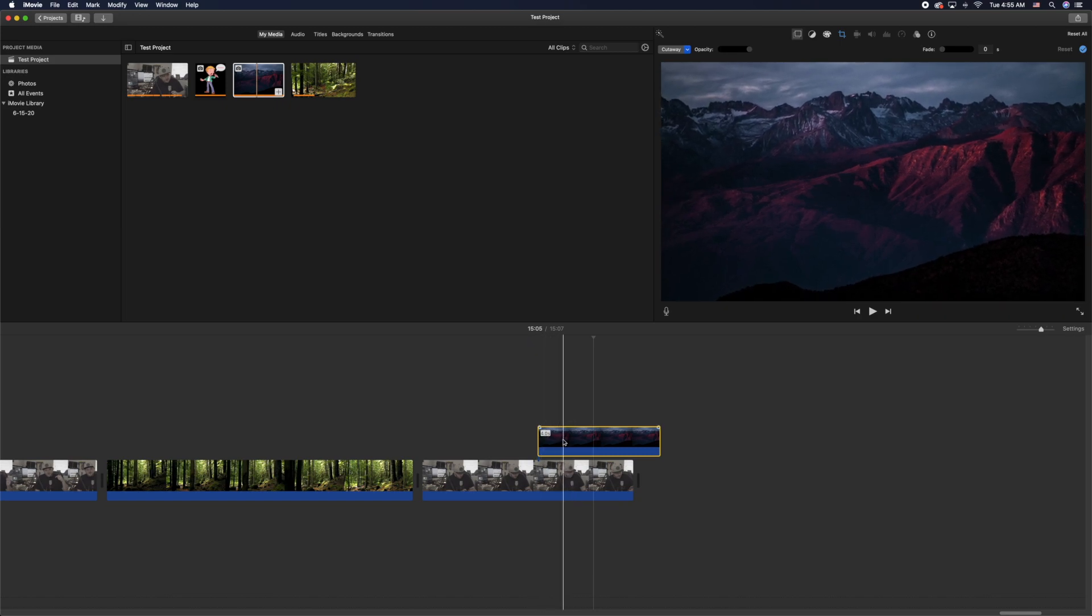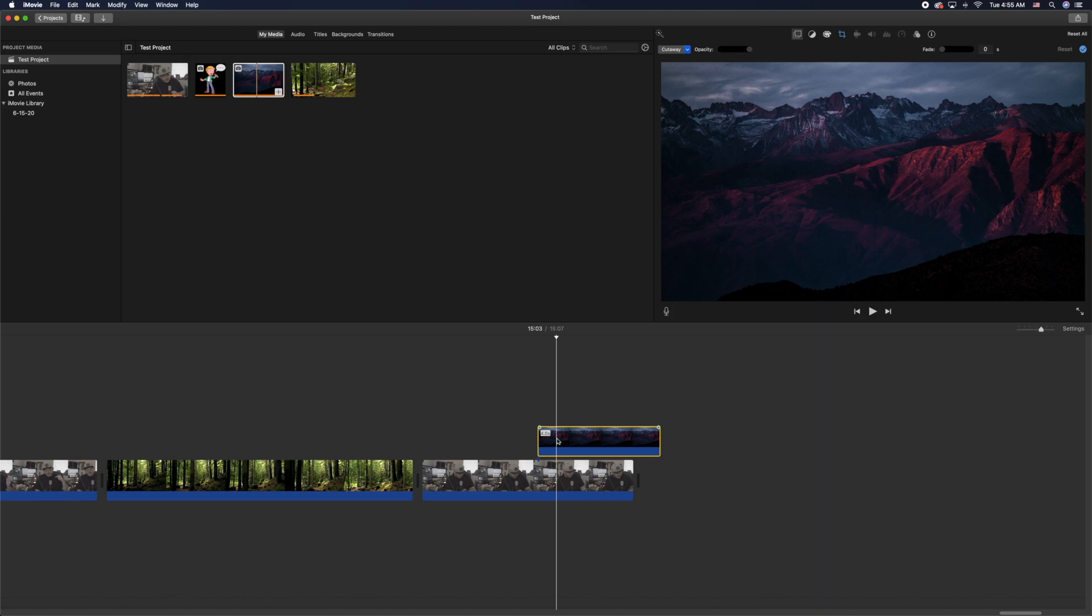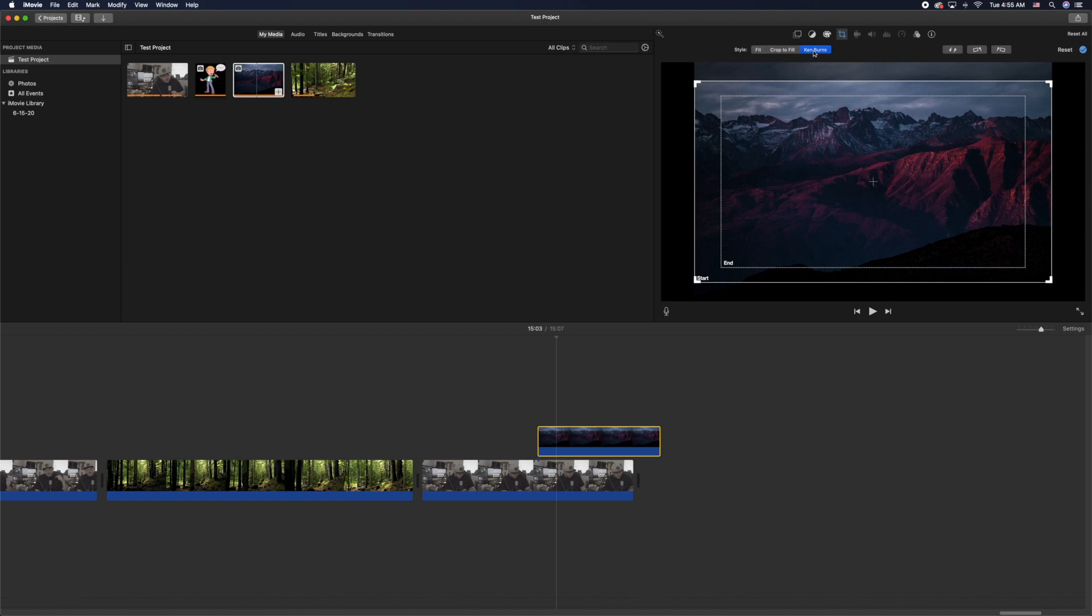If you wanted to edit this or change this, you can go up to the top here and click on these little boxes, and that shows you immediately what your Ken Burns is doing. Ken Burns is like zooming or moving across the screen as you're talking.